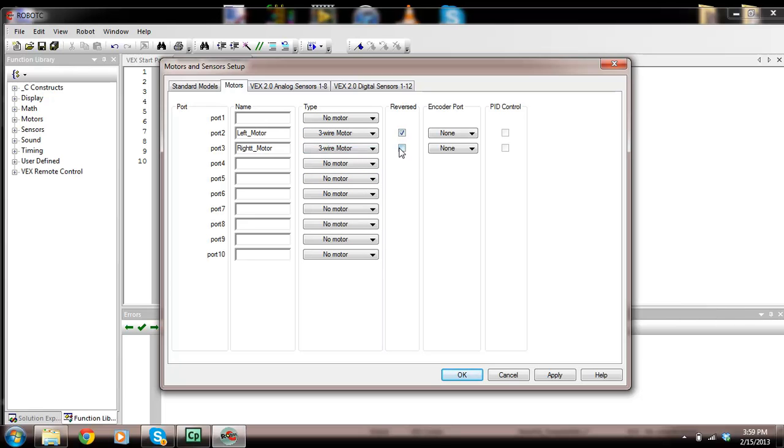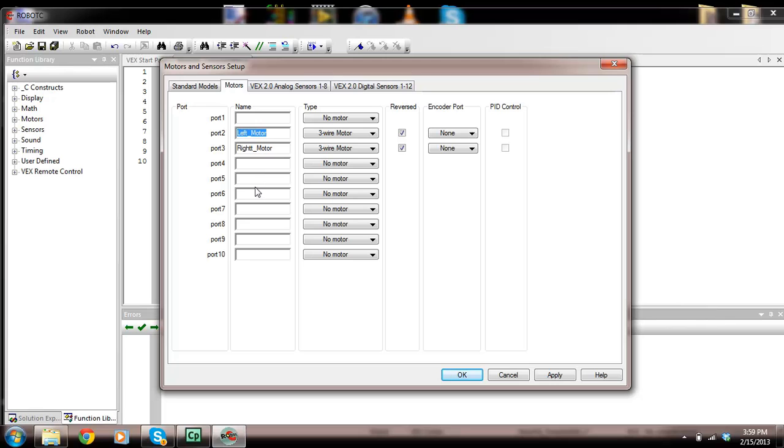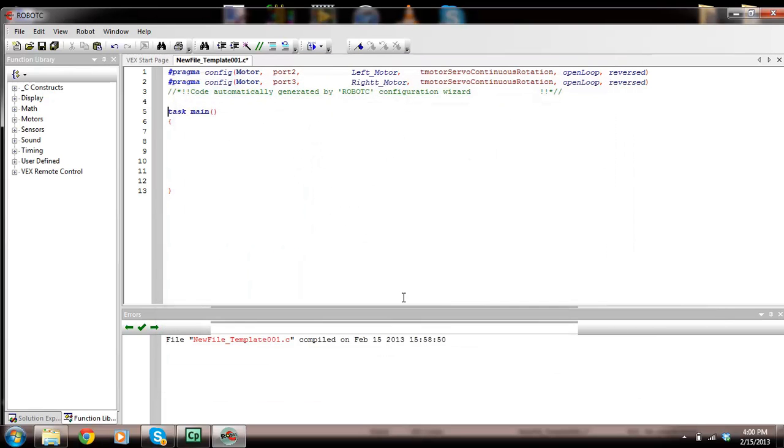Type in the name of your motor in whatever port you're using. If you have motors connected in ports 5 and 6, you would put it in port 5 to 6 here. You change it to the type, we're using a 3-wire motor, and make sure you leave it reversed. Let's go apply and then go okay.